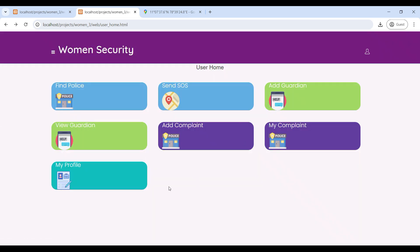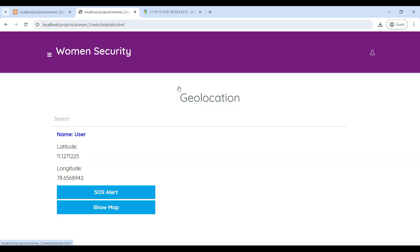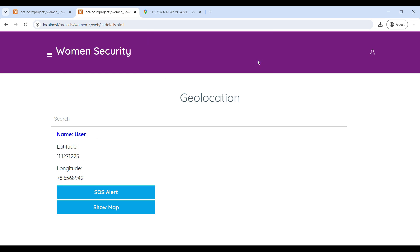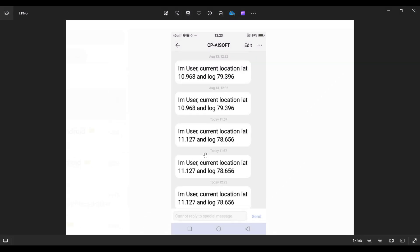If the user needs any help, they can send an SOS alert. Click on Send SOS — here you can see your current location. Then click on the SOS Alert button. The SOS will be sent to your guardian. This is the SOS alert SMS received by the user's guardian.